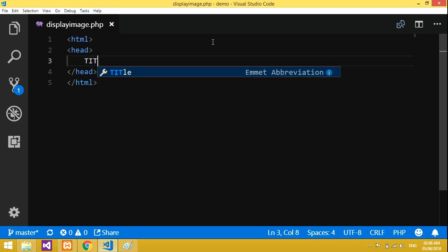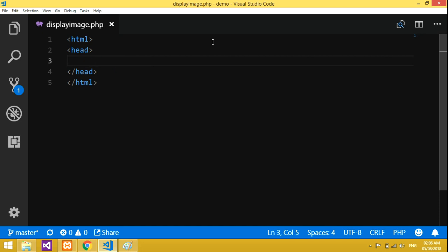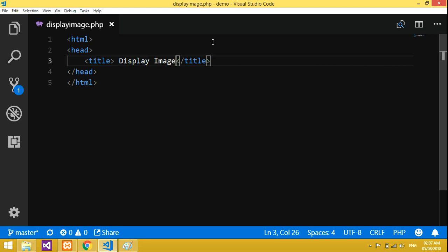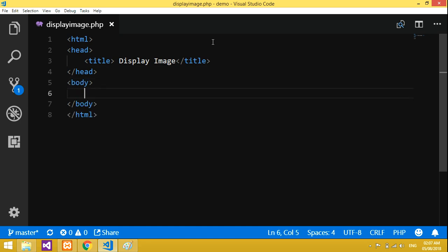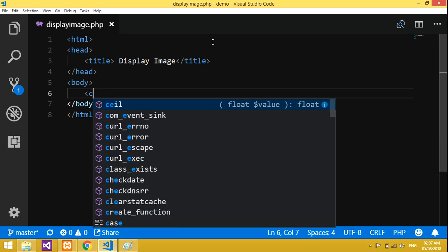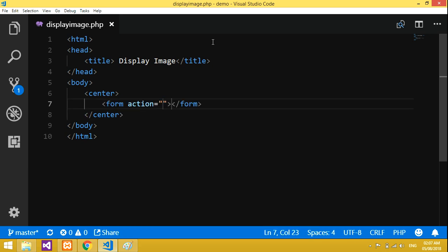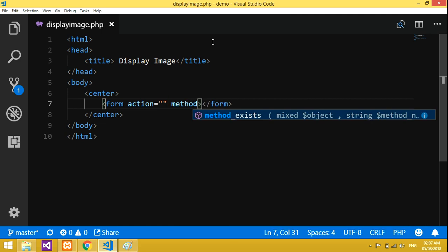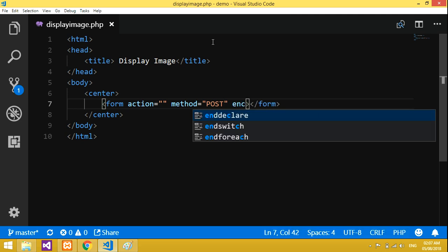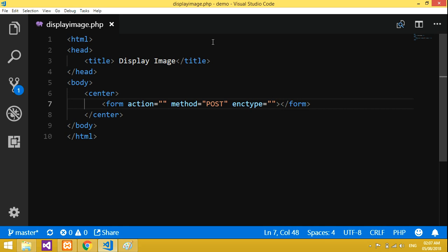Let's start with HTML. We have the common head section and then declare the title — 'display image' or 'fetch image', whatever you prefer. Then we declare the body and center it. We'll give a form with method equal to POST and enctype equal to 'multipart/form-data', which is very important as I mentioned in my previous video.